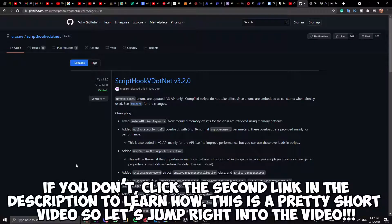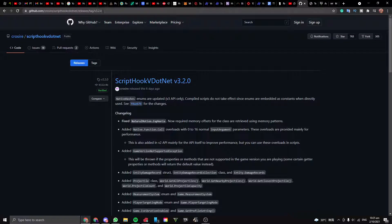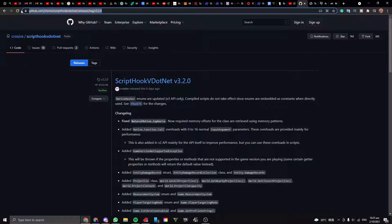This is a pretty short video. Let's jump right into it. The first thing you want to do is open up this link which is the first link in the description.